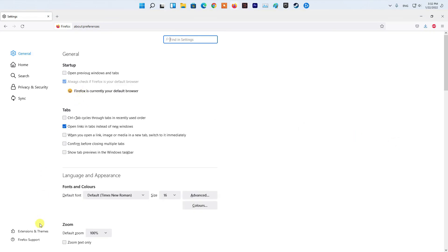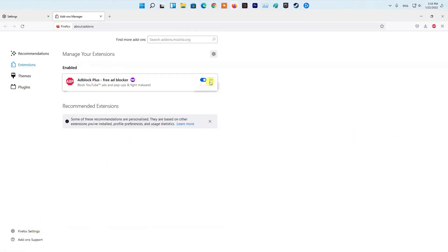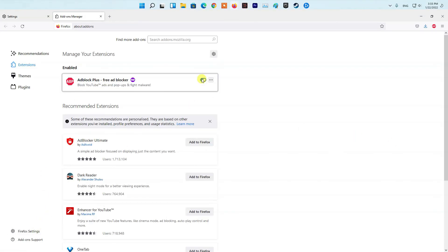In such a scenario, what you will have to do is disable the third-party add-ons in your browser and then see if the problem has been resolved.